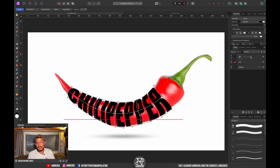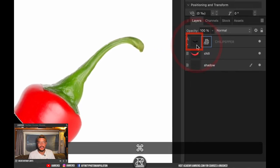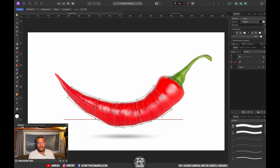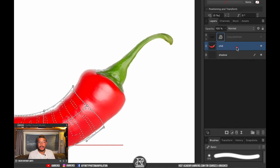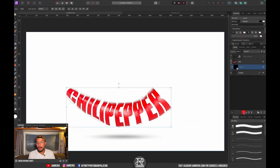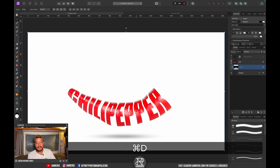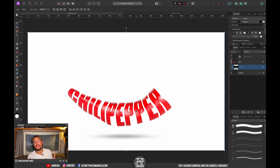Now we want to turn the text into a selection. Simply hold Command and click on the thumbnail of the text layer. Then hide the text layer, select the chili layer, and turn the selection into a mask by clicking the mask icon. Press Command+D to deselect.